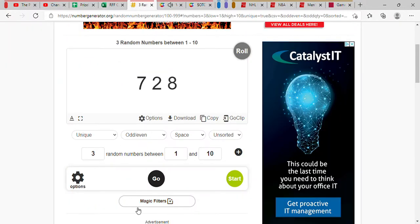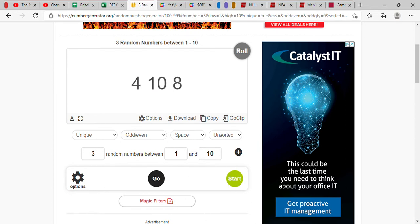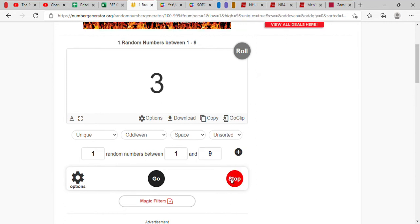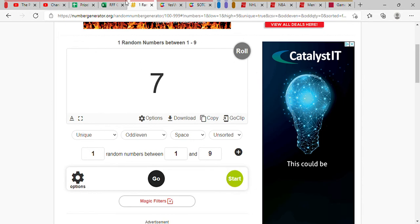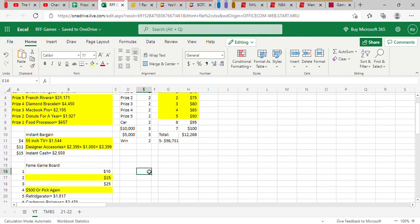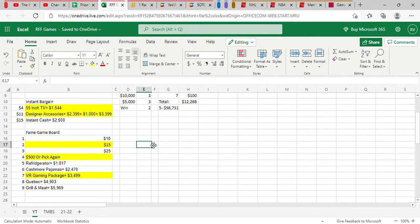It's now time for round four. Four, ten, and eight! Fifteen dollars! We have just done it! We can only win from here on out now. It's now time for another fame game. It doesn't really matter at this point. Thirty-seven! It's a VR gaming package! Three thousand four hundred ninety-nine dollars! Woo! Oh, my God!